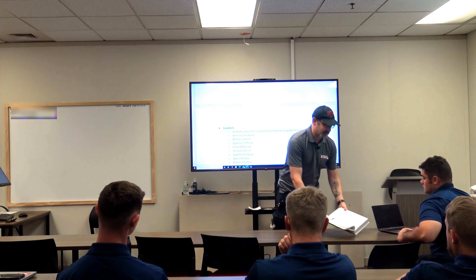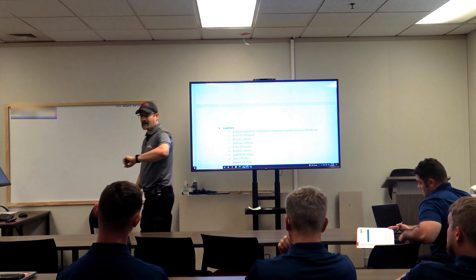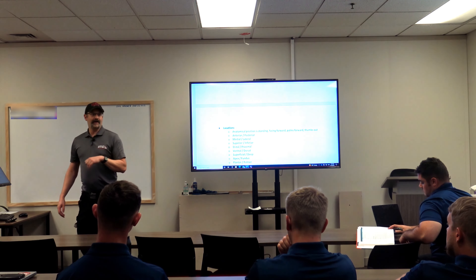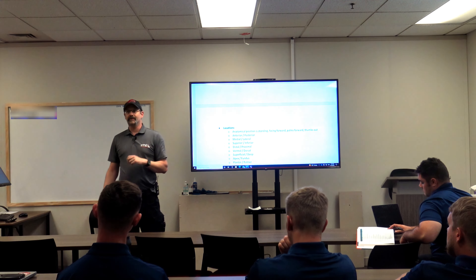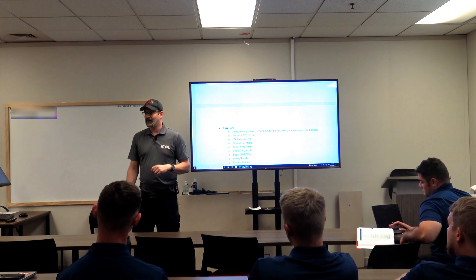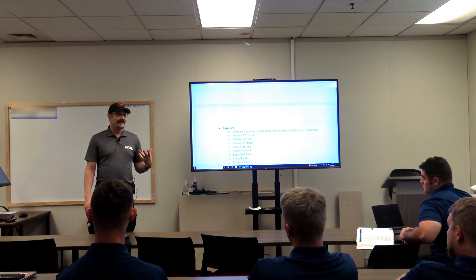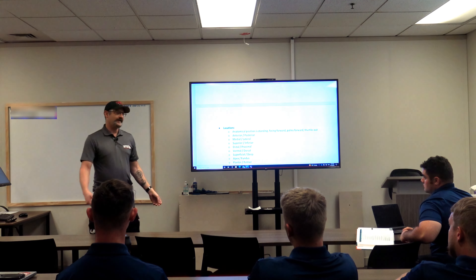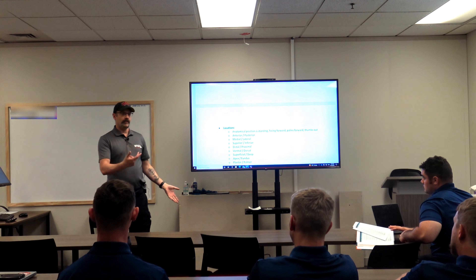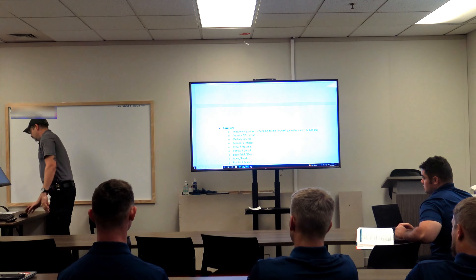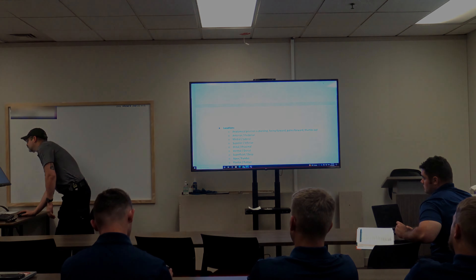There are entire semester-long classes based on medical terminology, and we just talked about it for about half an hour. My expectations will increase over time as you get more comfortable using these terms. If you use one incorrectly I'll correct you nicely. Do try starting to incorporate medical terminology into your reports and how you describe patients.